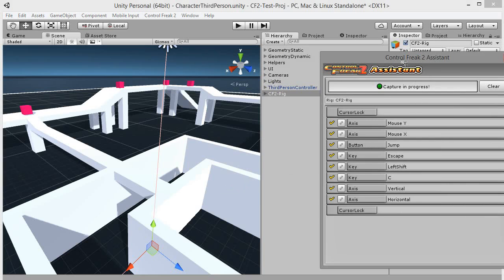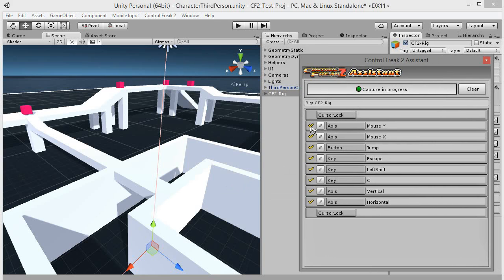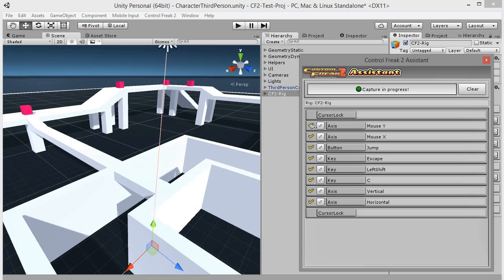Created Rig is now selected. Notice that icons next to elements in the Assistant changed. Red exclamation mark means that element is missing or isn't supported by the rig at all. Yellow check mark means that feature is supported only on standalone platforms but not on mobile. Green check mark indicates full support. Our rig is missing touch controls, hence the yellow check mark icons next to every element. Let's fix it now.